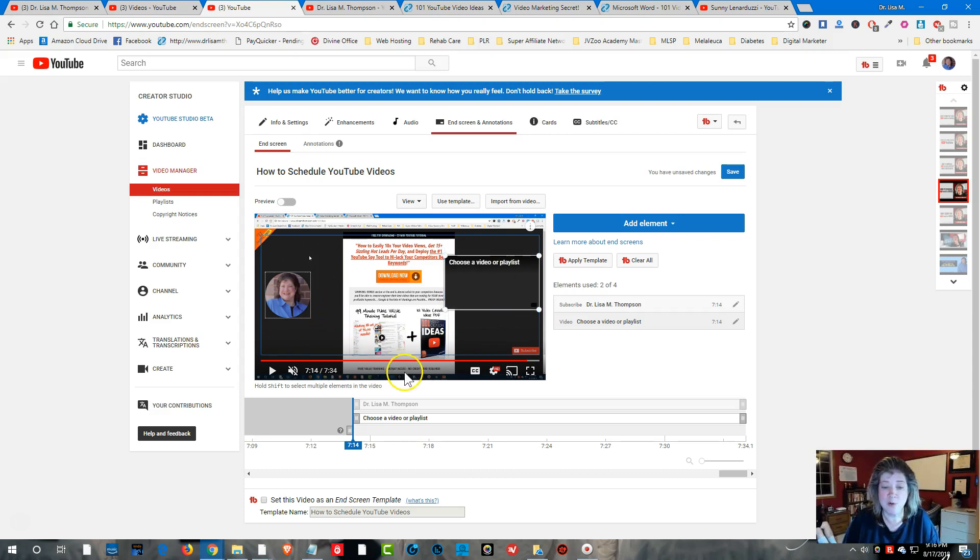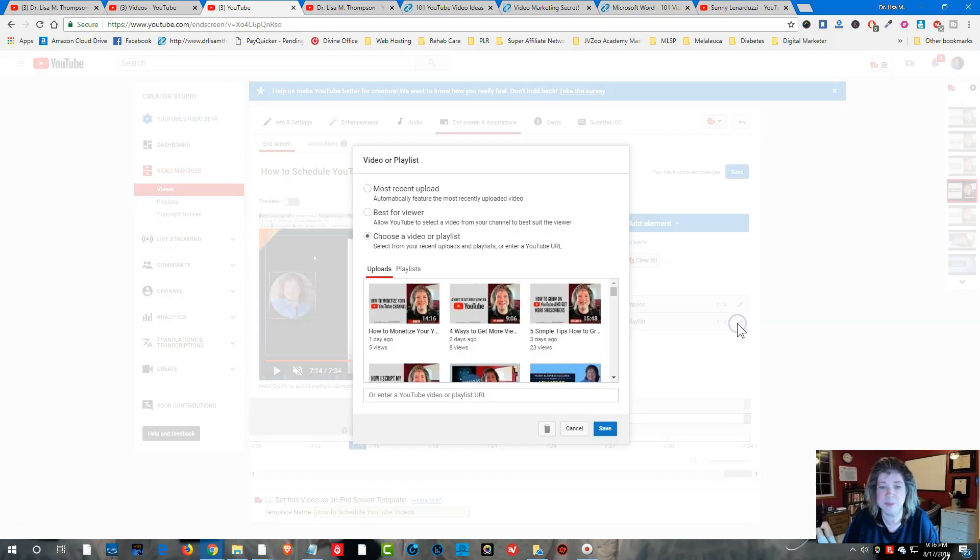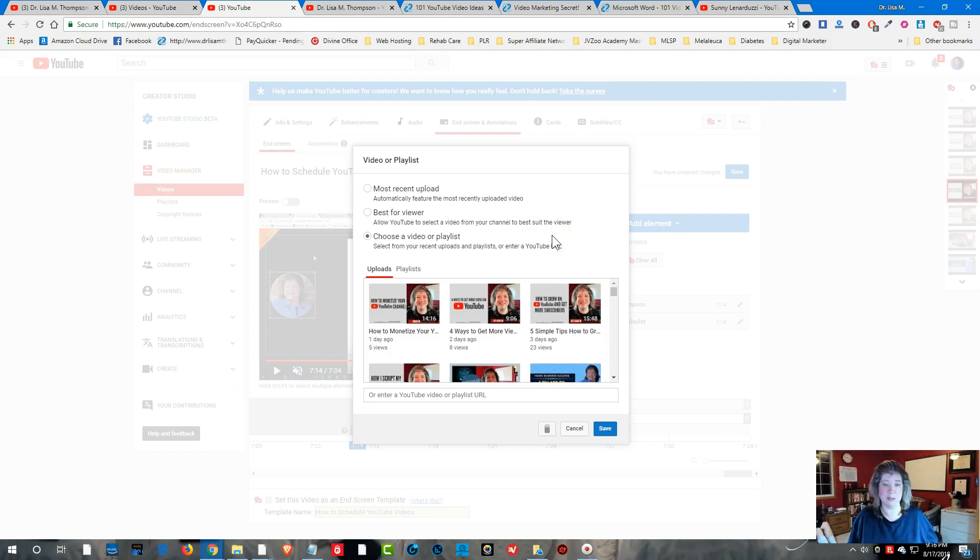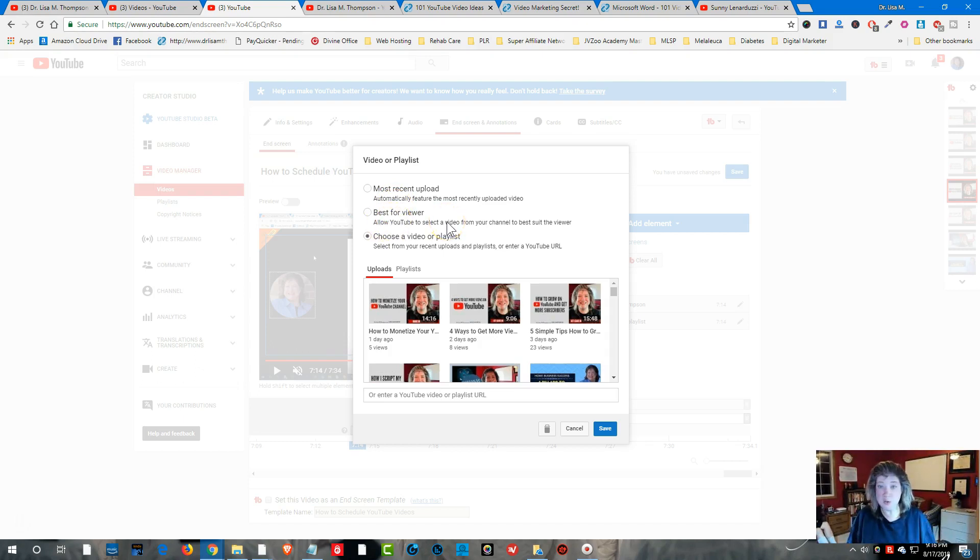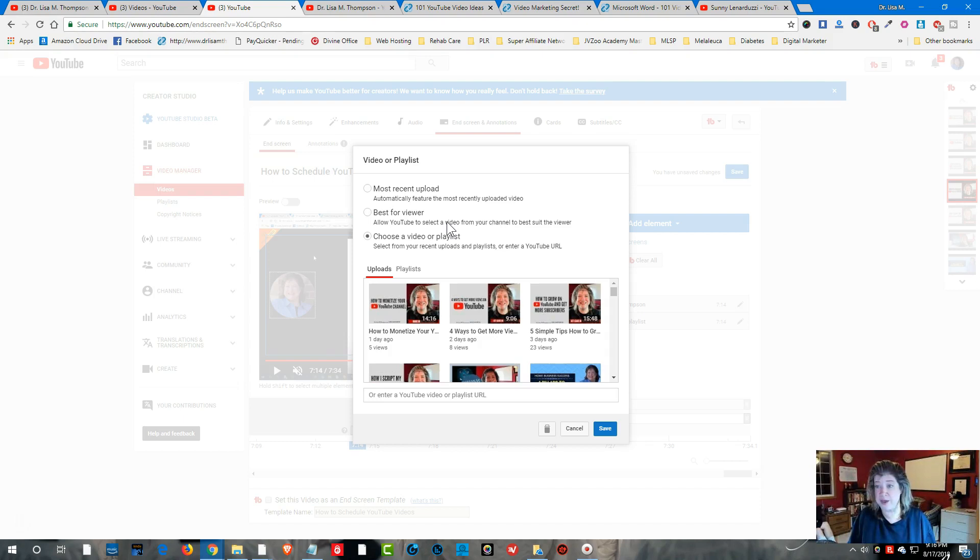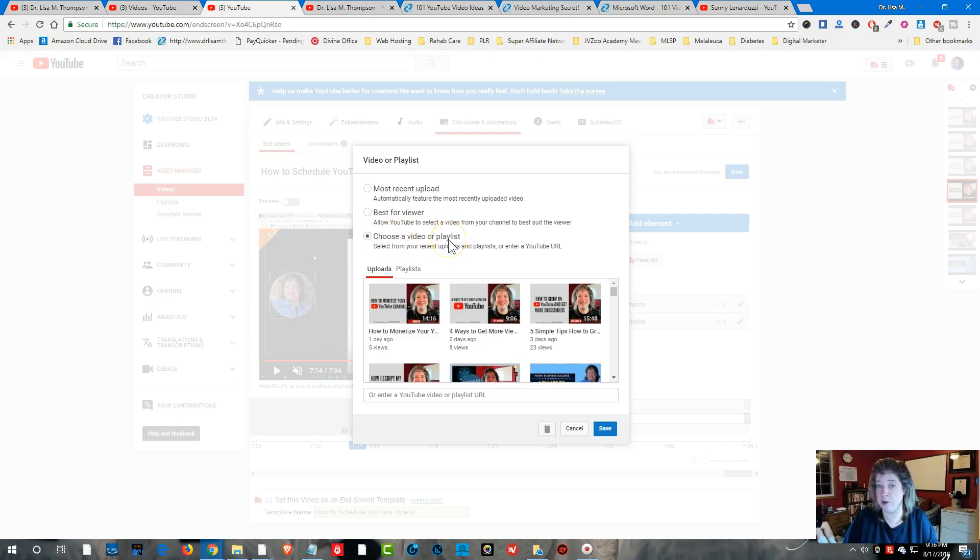Now what I'm going to do next is this is showing up here. I'm going to click on this little pen, which means edit element. And then you're going to get a list of options. You can either choose the most recent upload from you that you uploaded to YouTube. Best for viewer which will let YouTube select what they think should be the next video. I would suggest not doing that because what YouTube thinks is relevant and what you think is relevant are going to be two different things. But what I would suggest you use is choose a video or playlist. I would say choose a video.